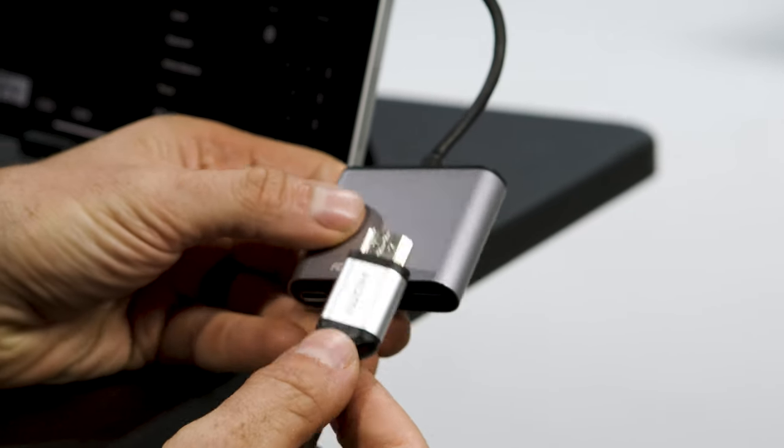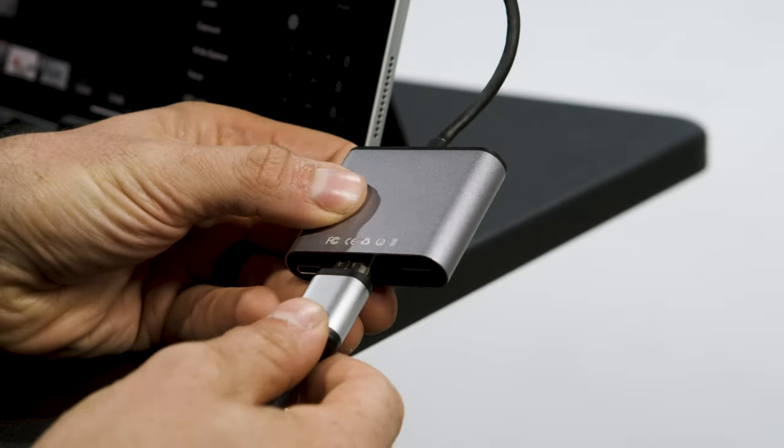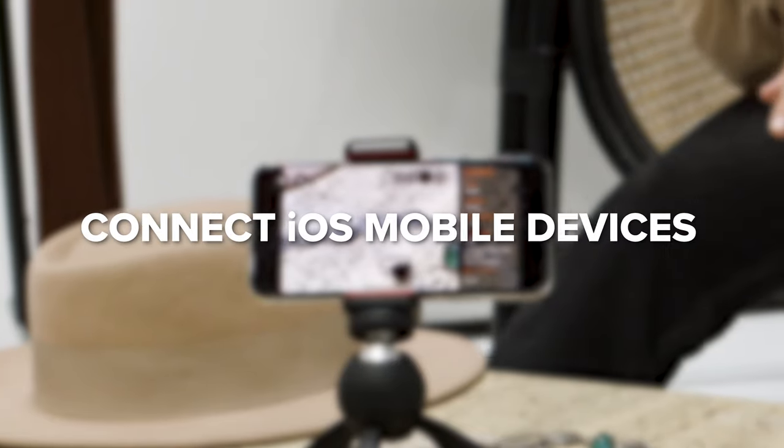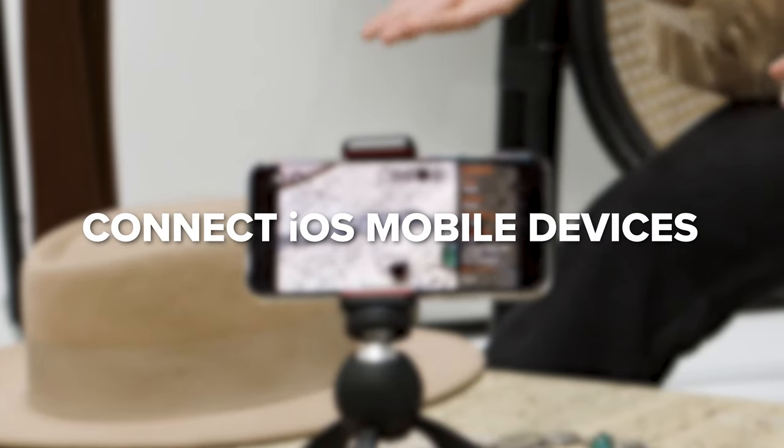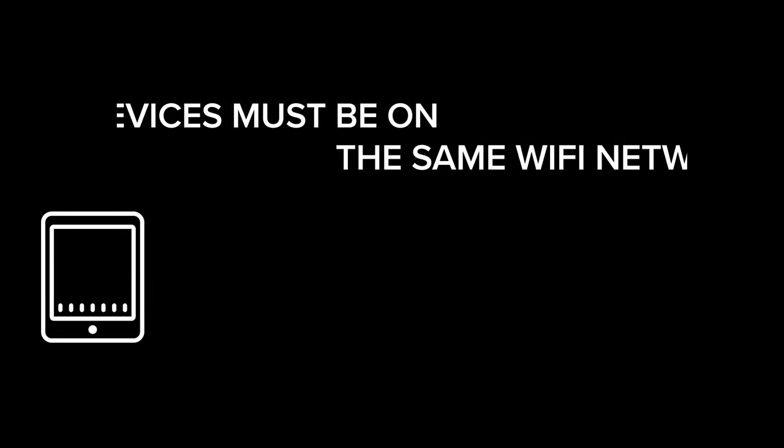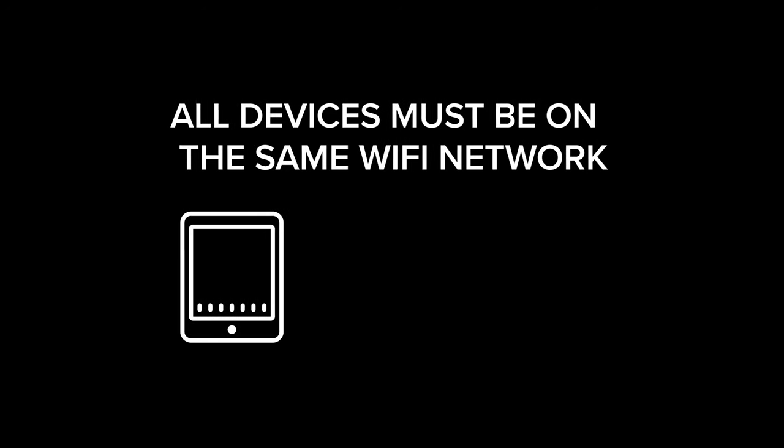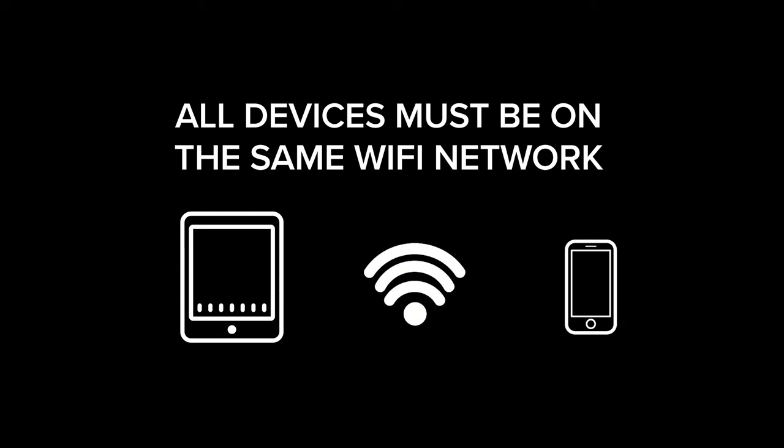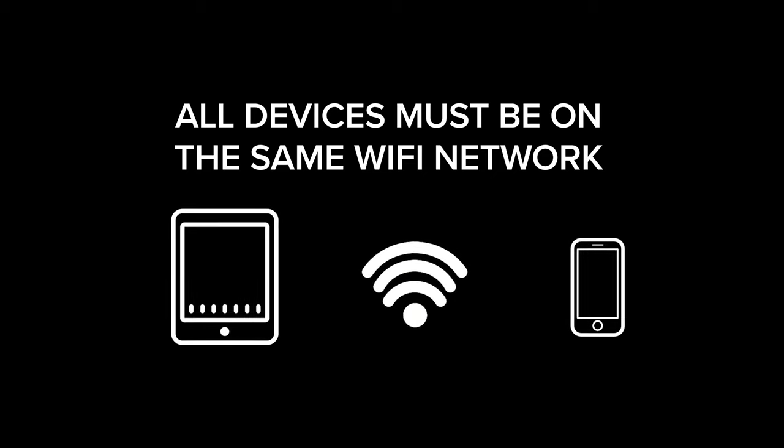Connect your iPad to the HDMI input of your Roland device. Make sure your iPad is connected to the same Wi-Fi network as the mobile device you're using.